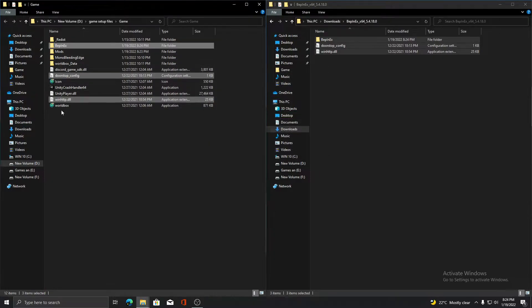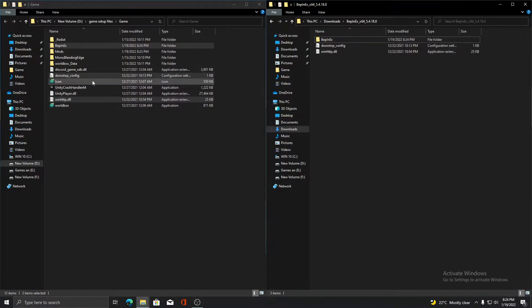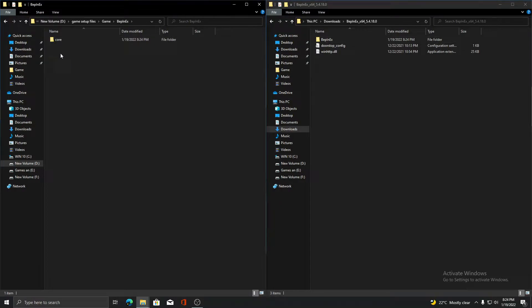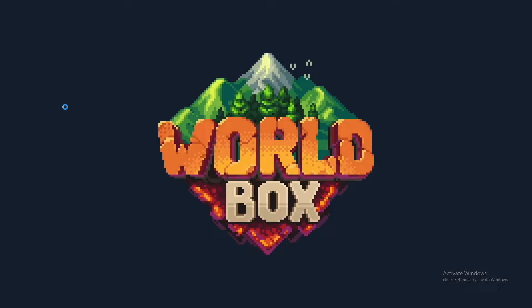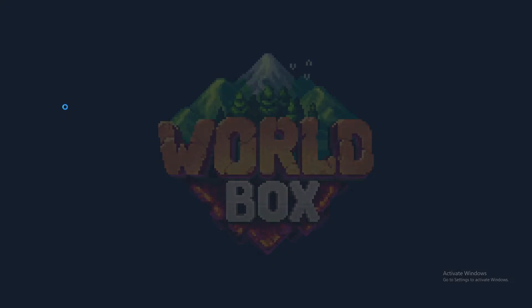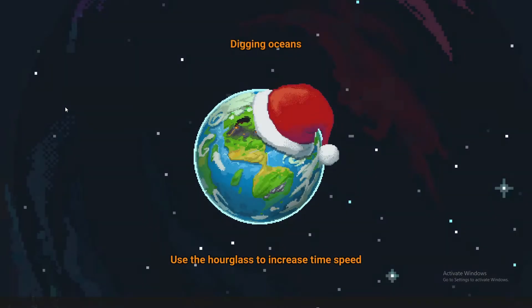Now run the World Box application to install Belks. Run the game for 10 to 30 seconds and close it.